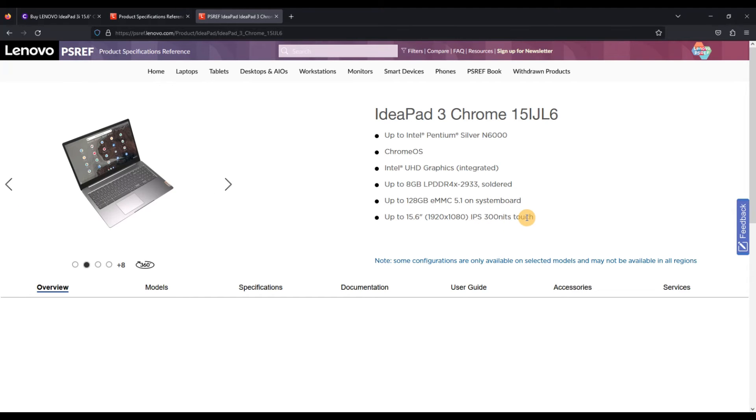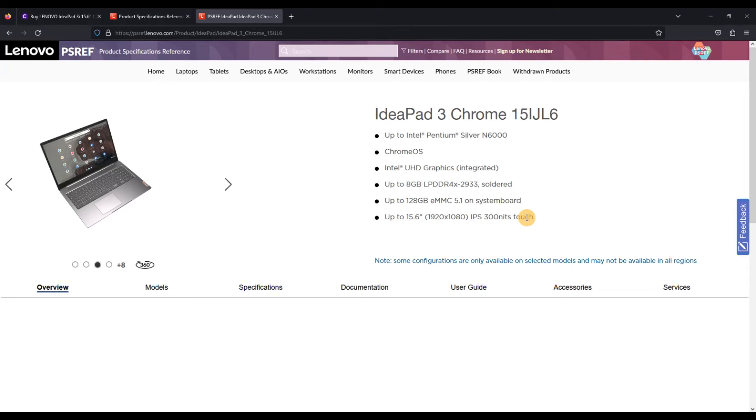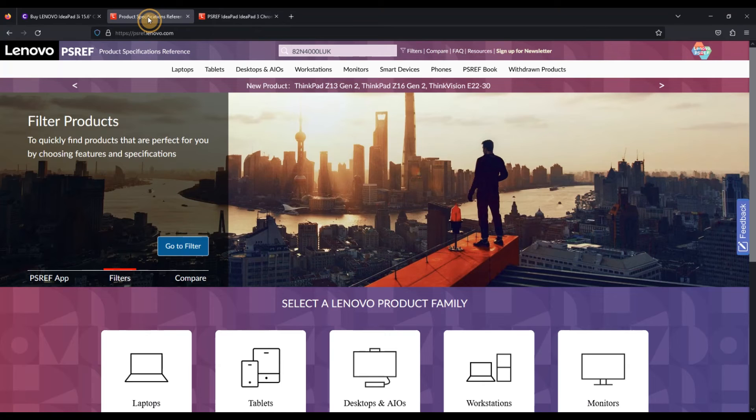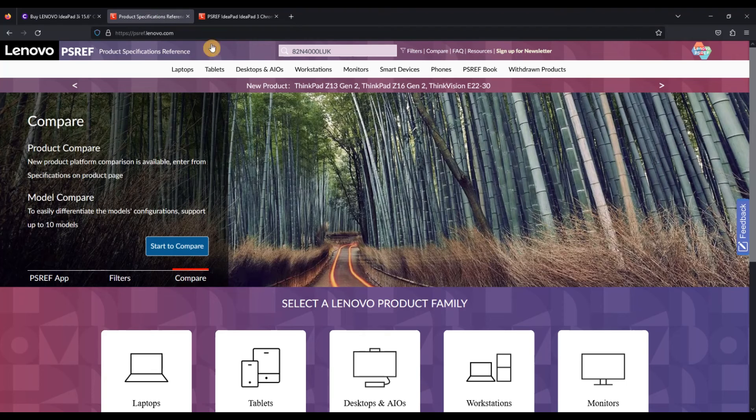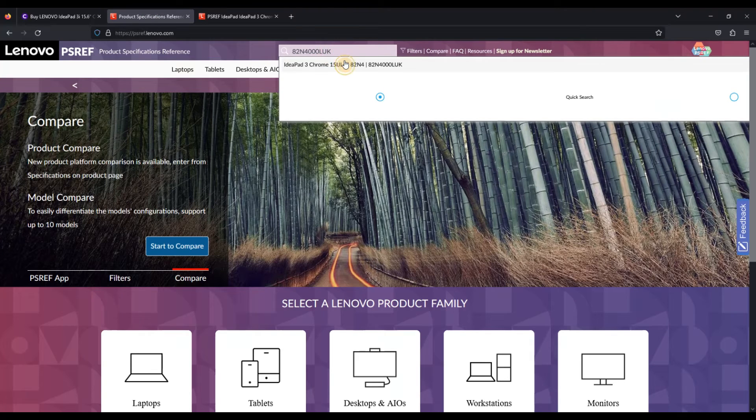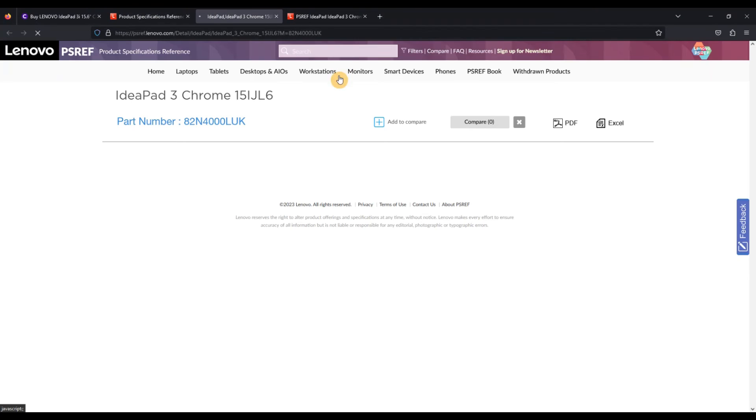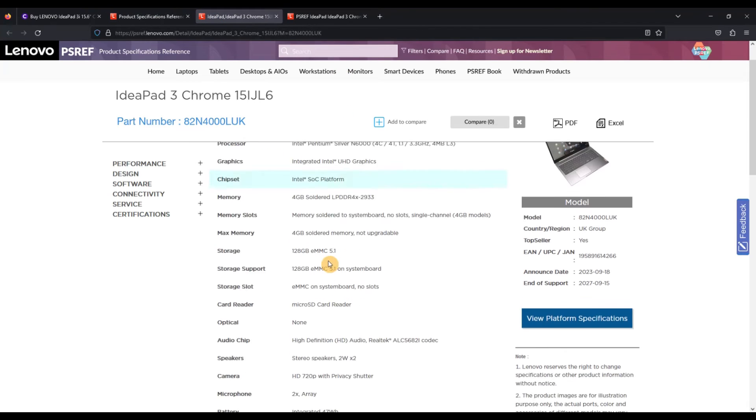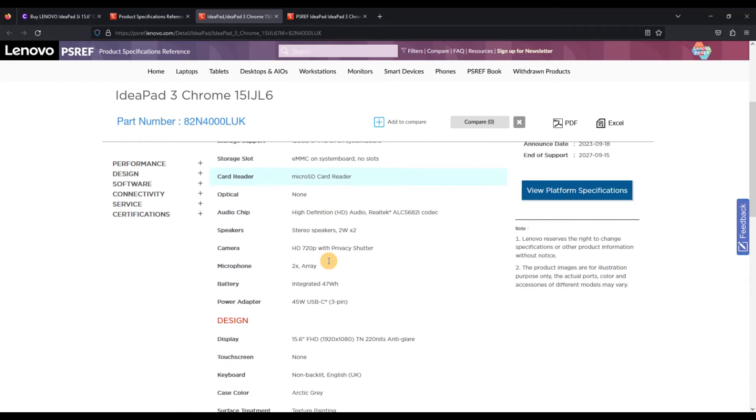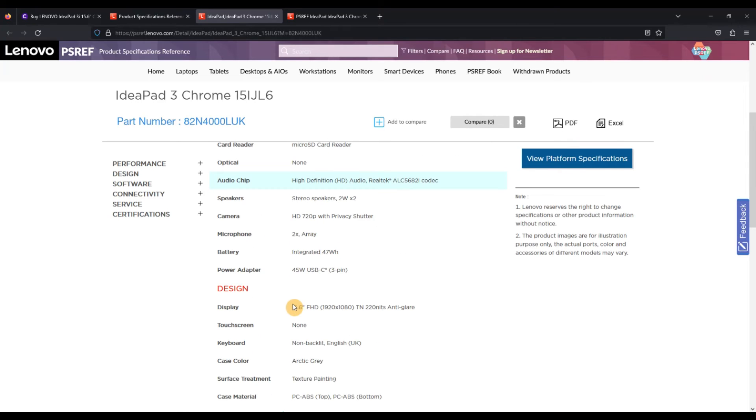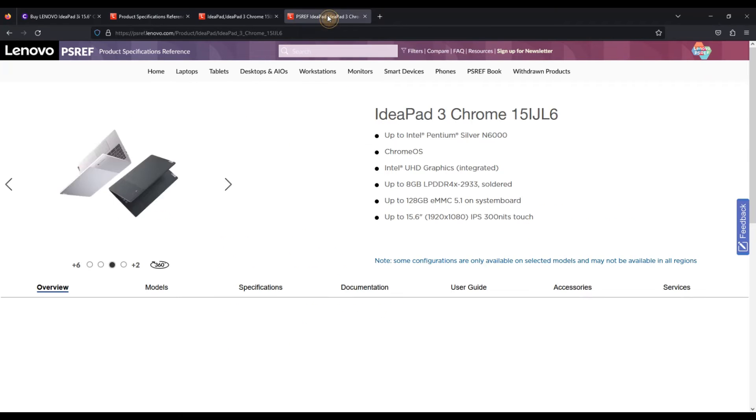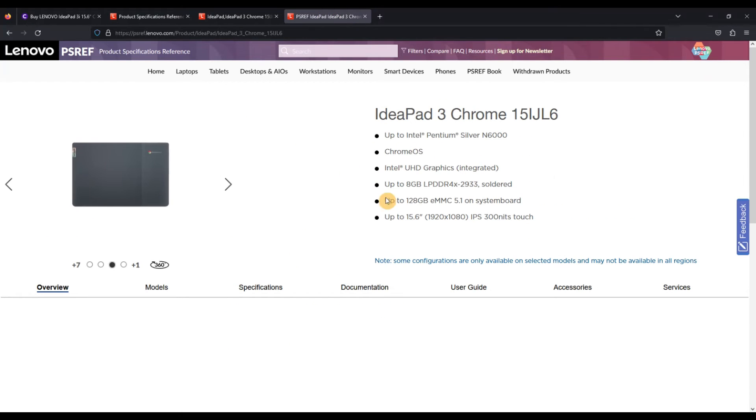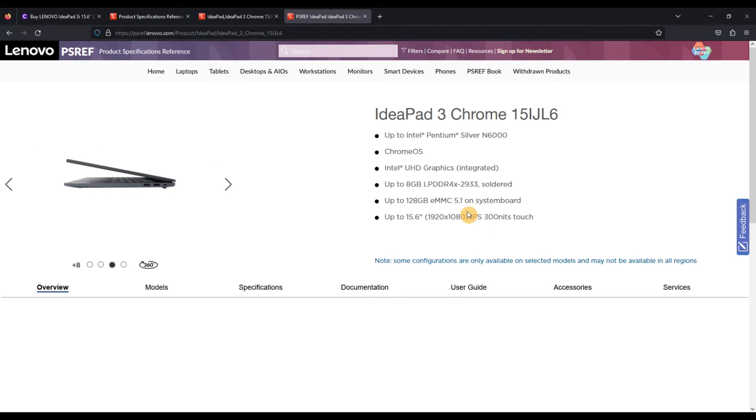And the screen, okay, this is the bit I'm interested in. So it can go up to a full HD IPS 300 nit touch screen. Now that's obviously not the case in the one I was looking at. As we saw a second ago, this one has got a TN screen. So just come back to that and scroll down. Yep, so full HD but it's TN and it's not as bright at 220 nits. So that's pretty interesting to see straight away what's the max spec of this machine.